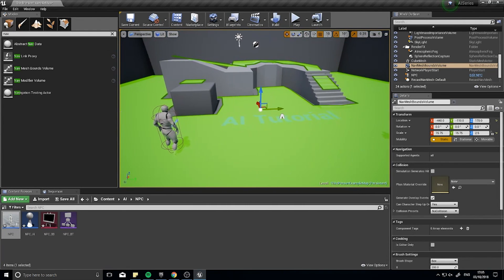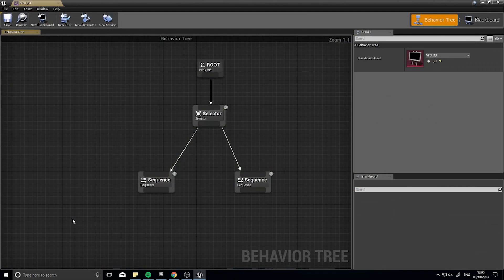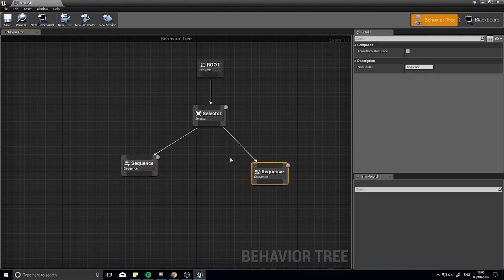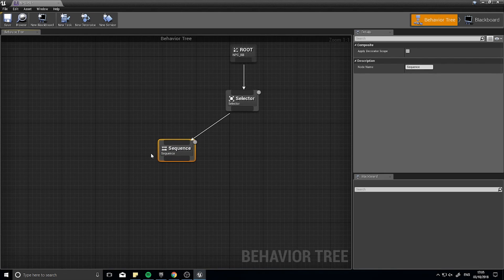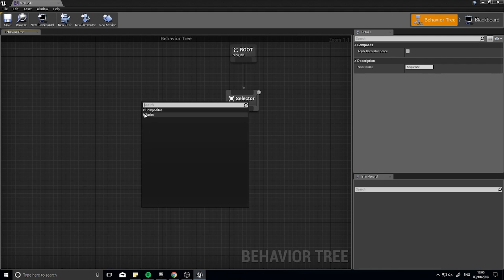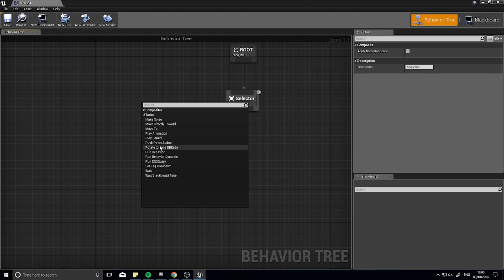Now with the NPC and NavMesh in the world, go back to the NPC behavior tree. Remove the second sequence for now — we'll return to it later. For this first sequence, we'll make the NPC wander around. We need a task to find a location to move to. The engine has some built-in tasks like Move To, but nothing that specifies where to actually find a destination, so we'll create a custom task.